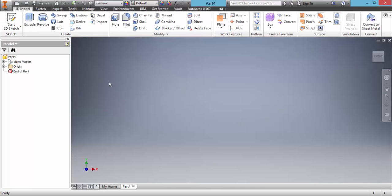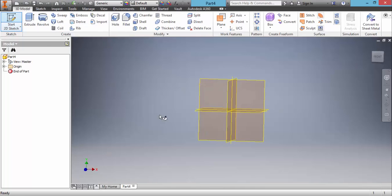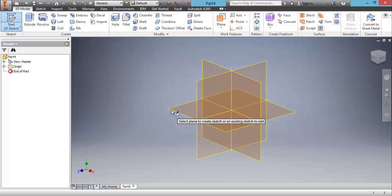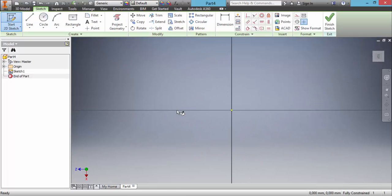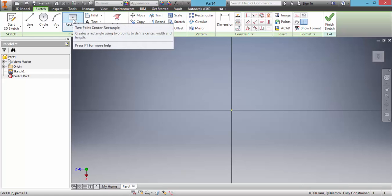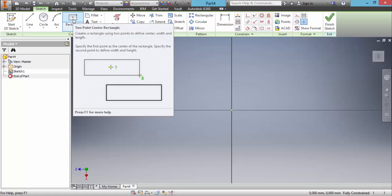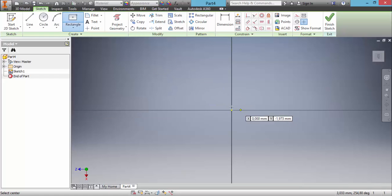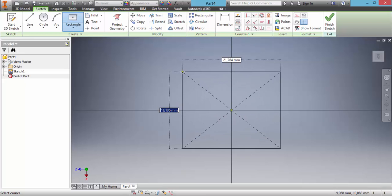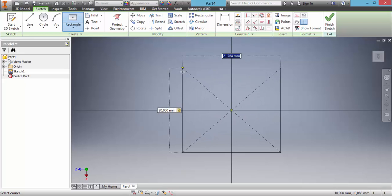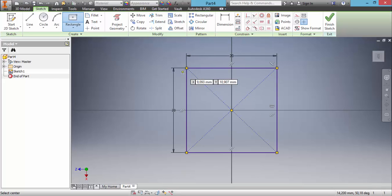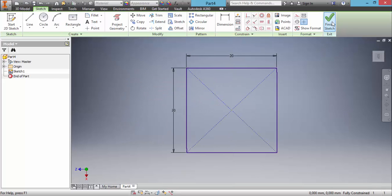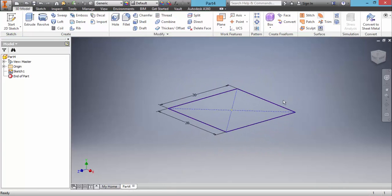Now we click on start 2D sketch. Choose a plane. We create a rectangle from two point center, 20 and 20 millimeters. OK. Finish the sketch.